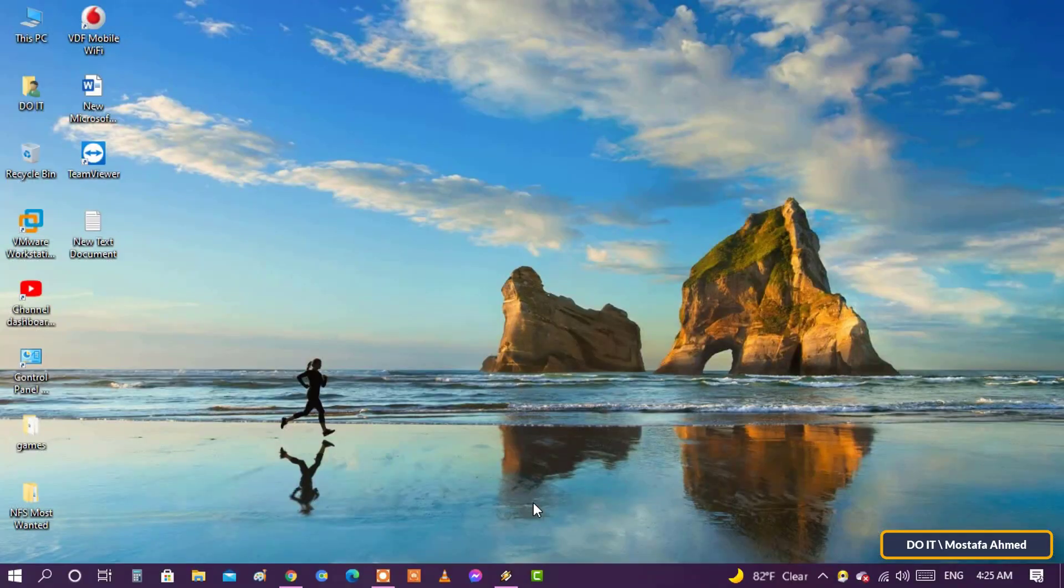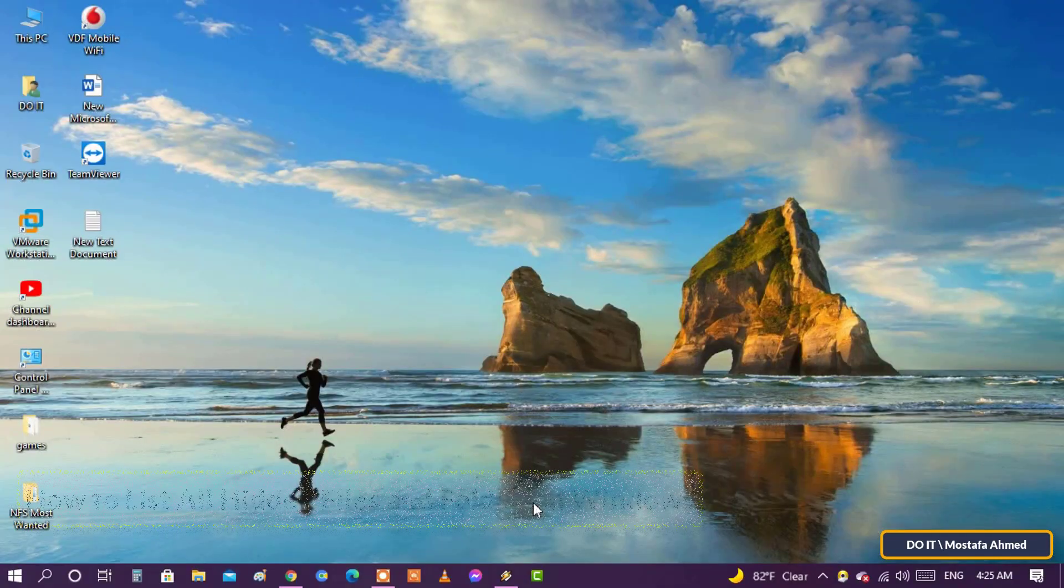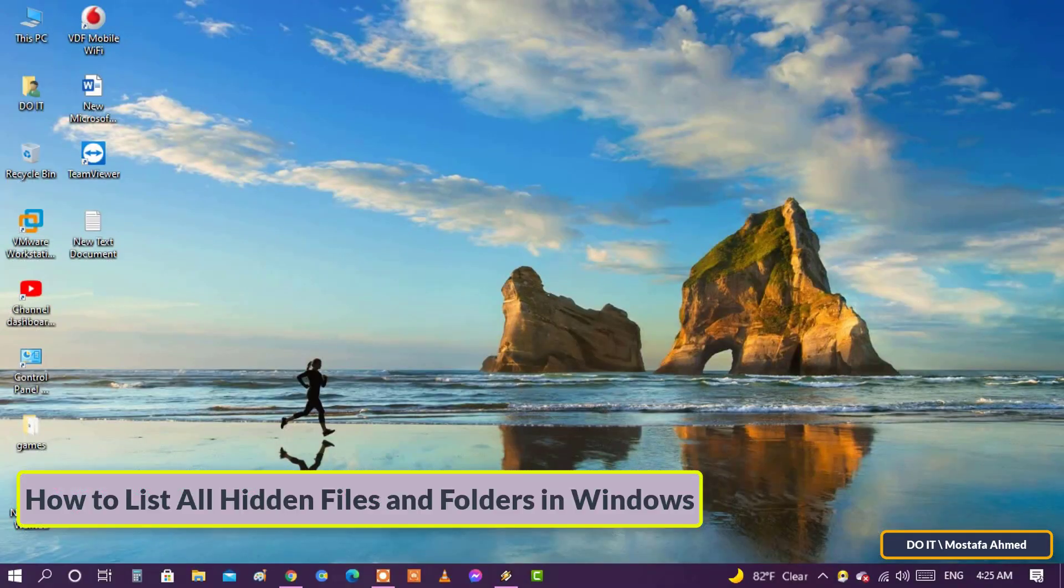Hello everyone and welcome to my channel. In this video I will explain how to list all hidden files and folders in Windows 10.